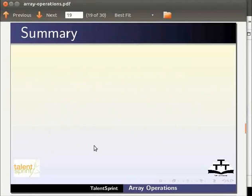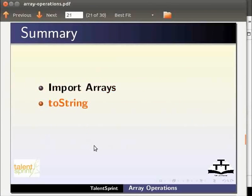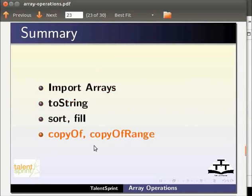This brings us to the end of this tutorial. In this tutorial we have learnt how to import the class Arrays. Perform array operations like toString, sort, copy, fill.